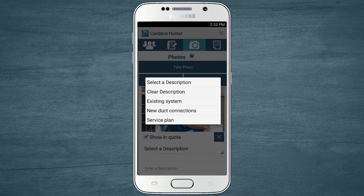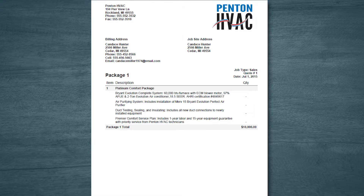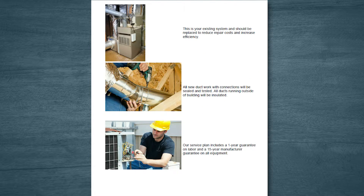The technician photo is included to remind my customer of the value of having a trained technician service their new equipment. Adding photos to your quotes and estimates couldn't be easier, and it creates a lasting impression your competitors just can't beat.